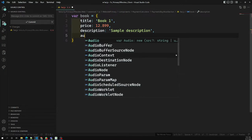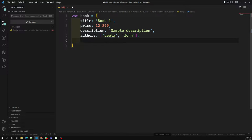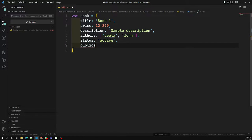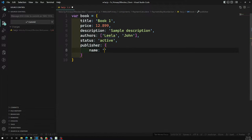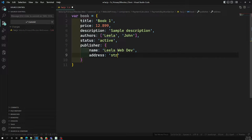We can also have an 'others' field which would be an array — something like 'Leela Done'. We can have a 'status' field, say 'active', and a 'publisher' field. I'm designing a document with a publisher having a name like 'WebDobe' and an address. This is our sample document for a book.